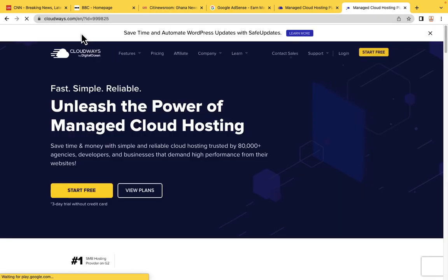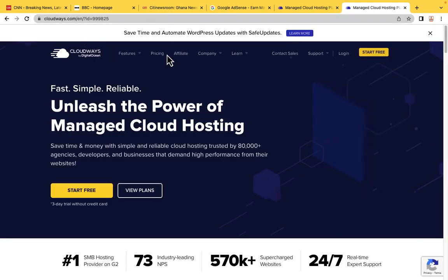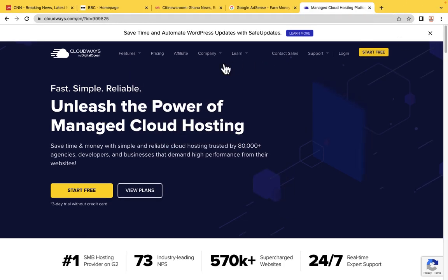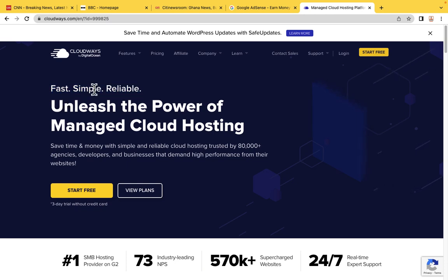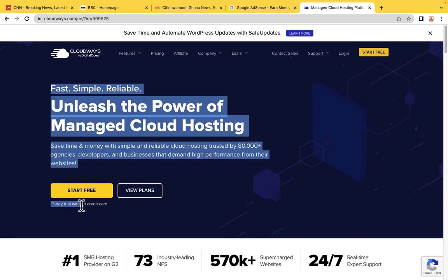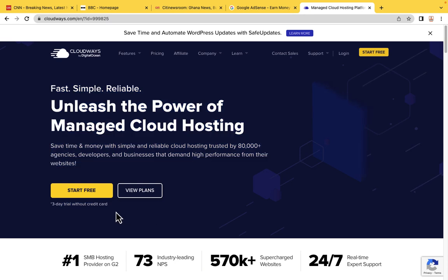Rapidonlinecourses.com/cloudways brings you to the same area. As you can see, Cloudways hosting is fast, simple, and very reliable. The best part is that you can start your free trial without even adding a credit card. That is the reason why we said we are going to create this website completely free.